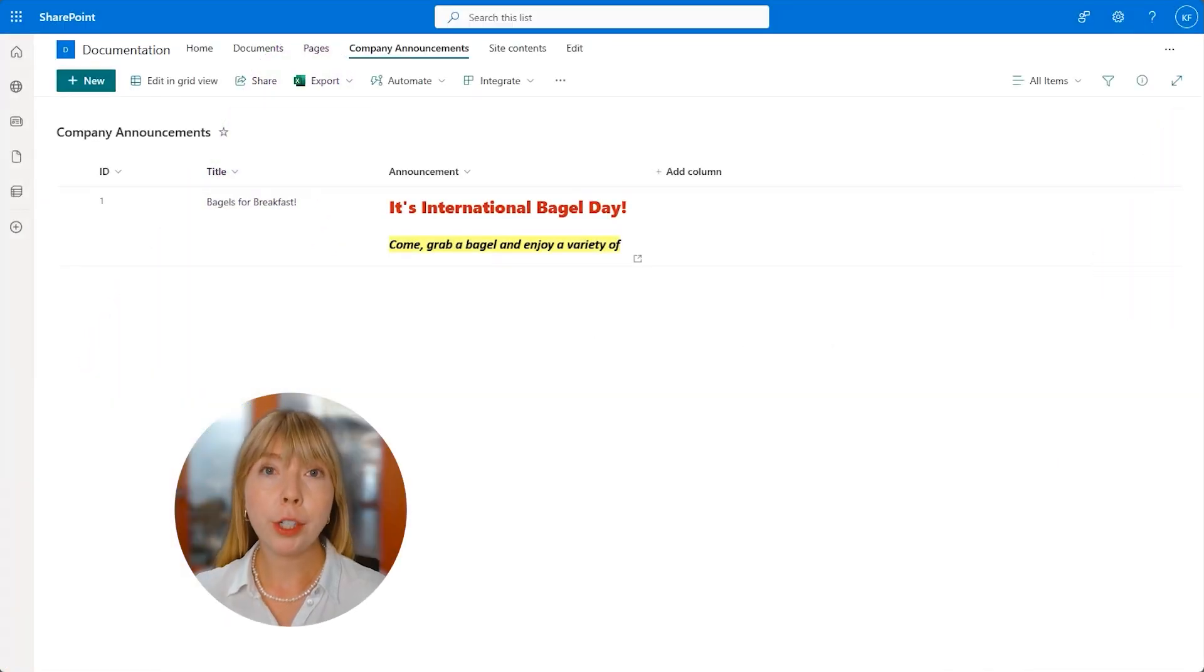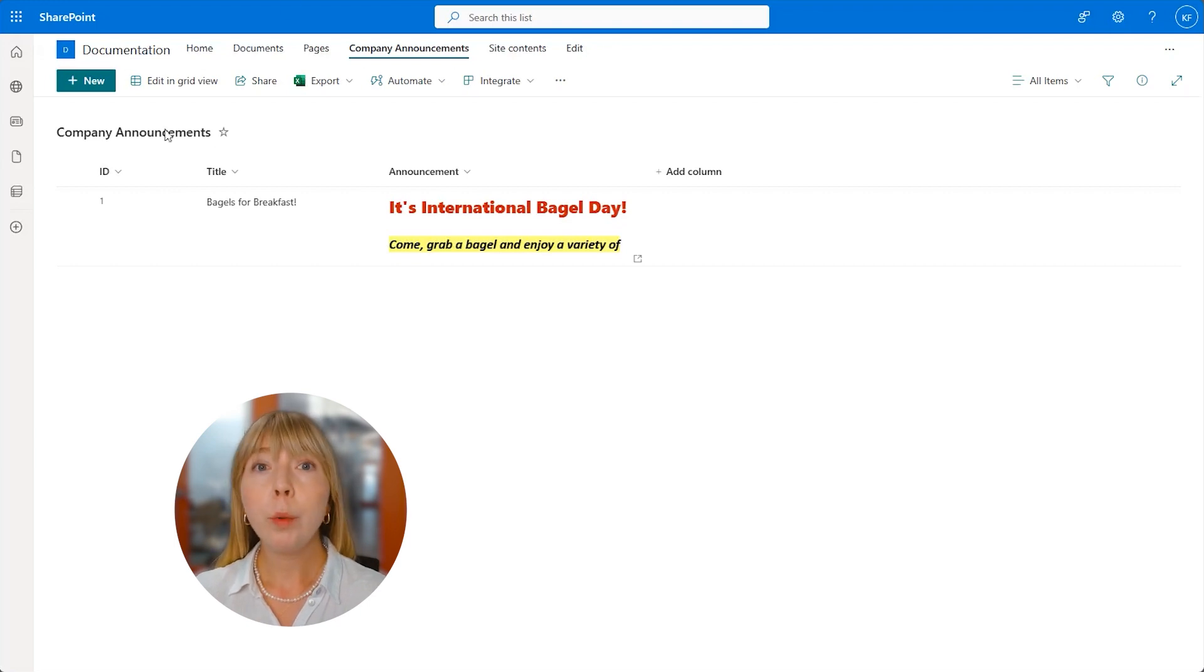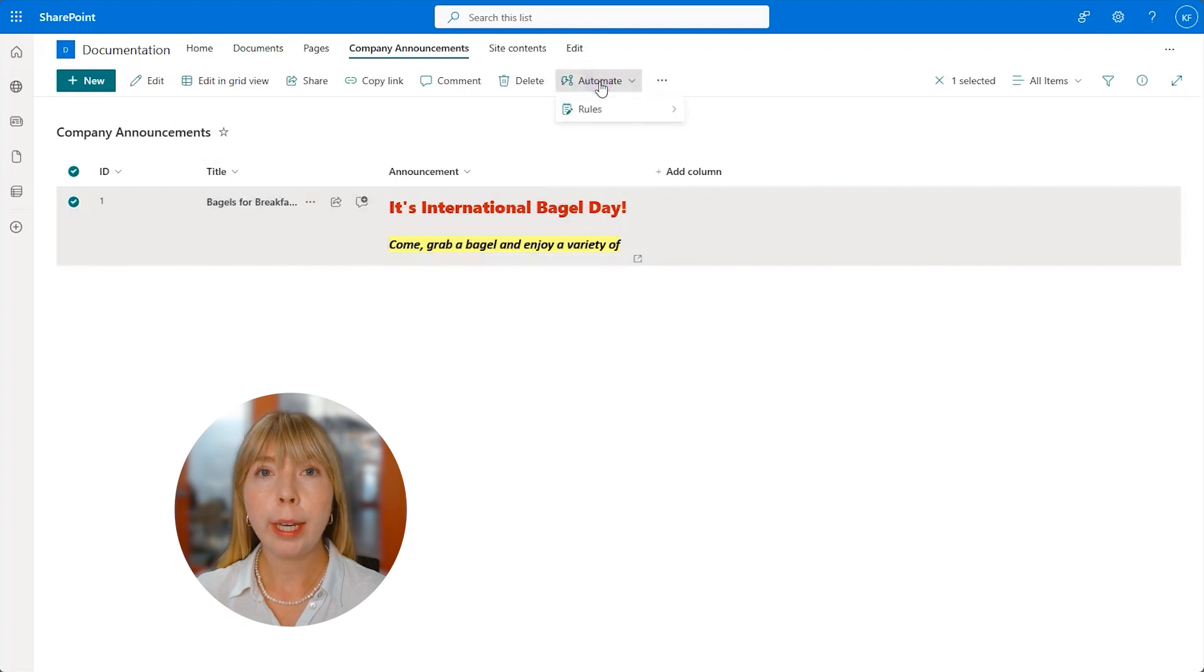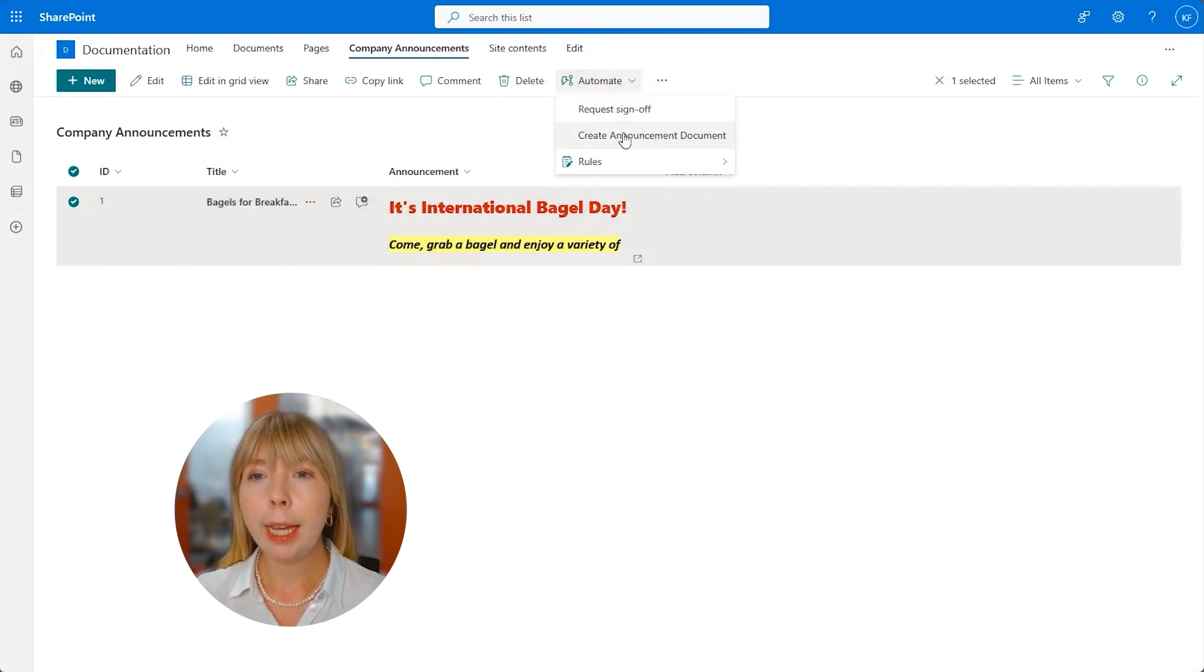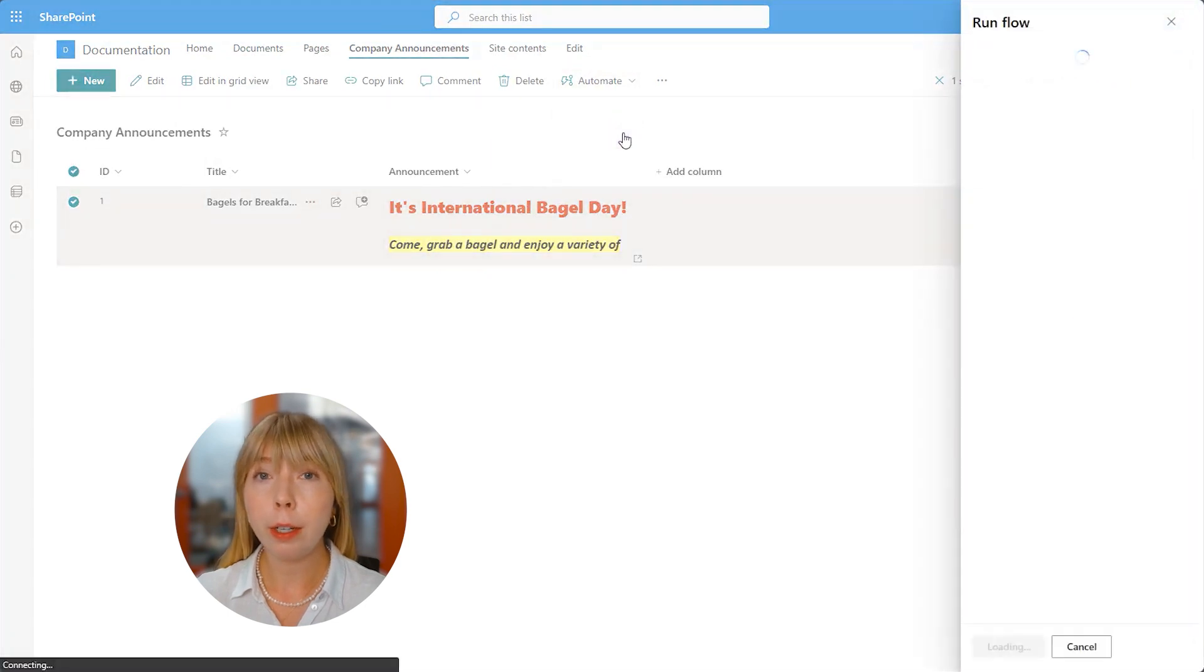So let's go back to SharePoint. And we select the entry we already have. And when we do this, an Automate button shows up. So we hit the drop down menu. And we can see the flow we've just created. So click on Create Announcement Document.